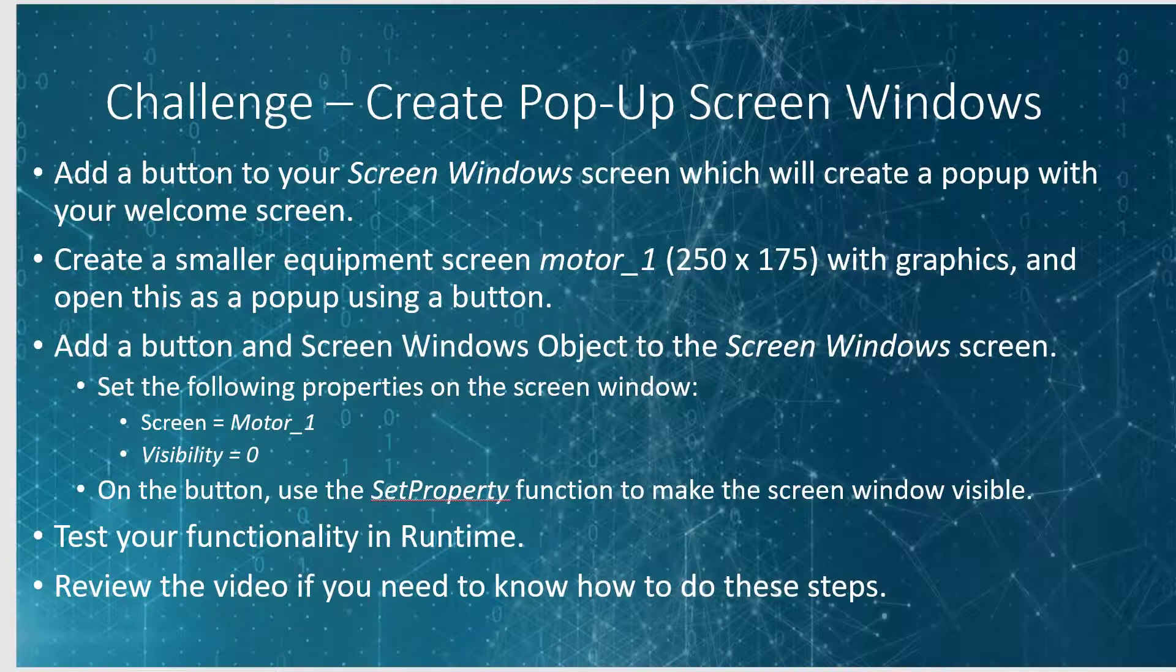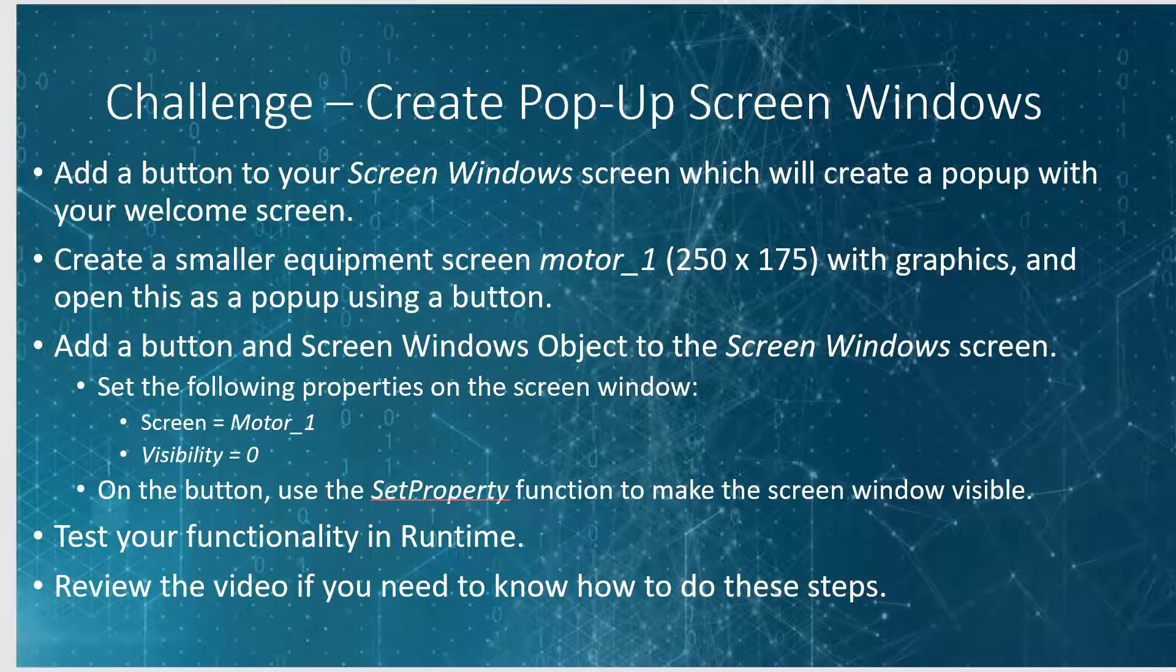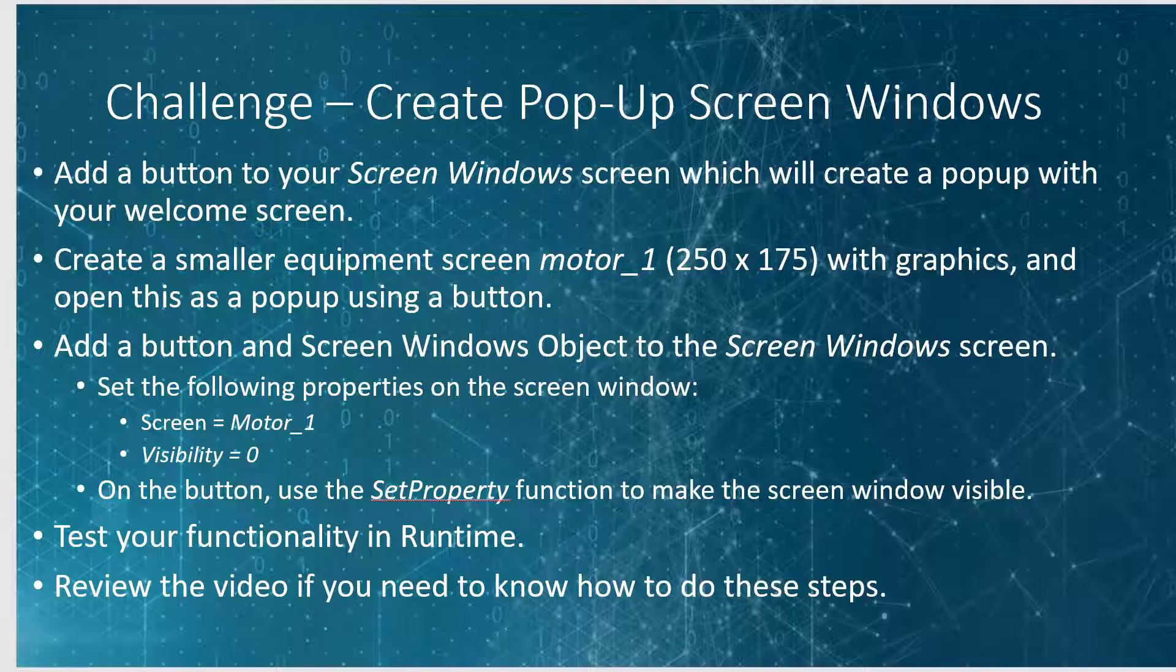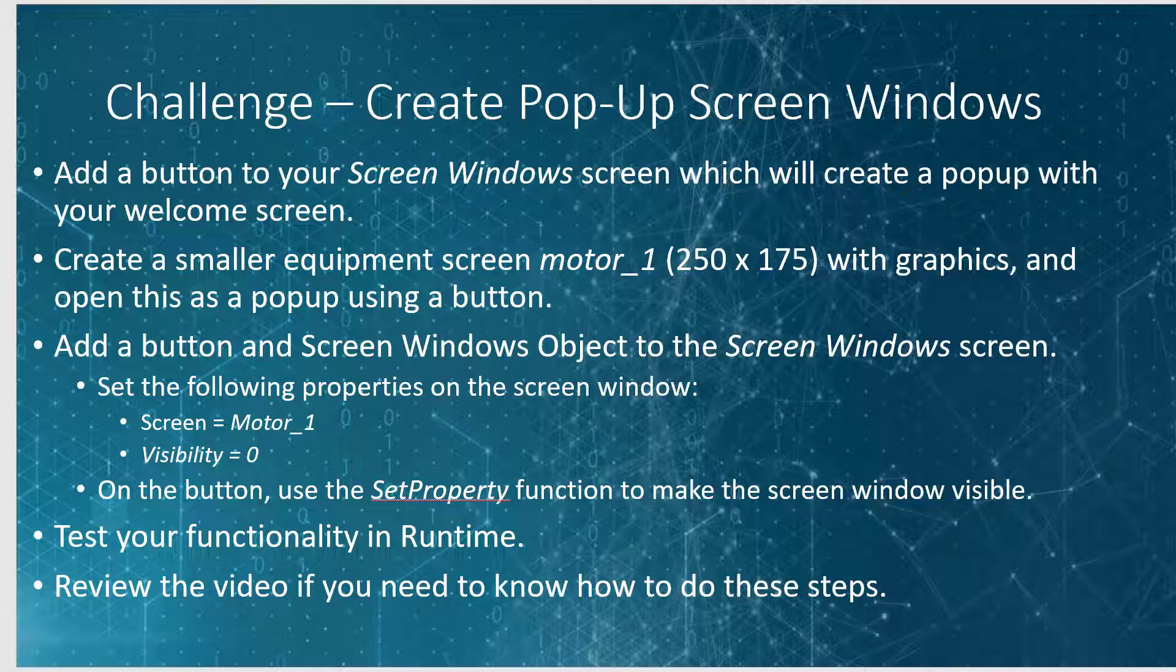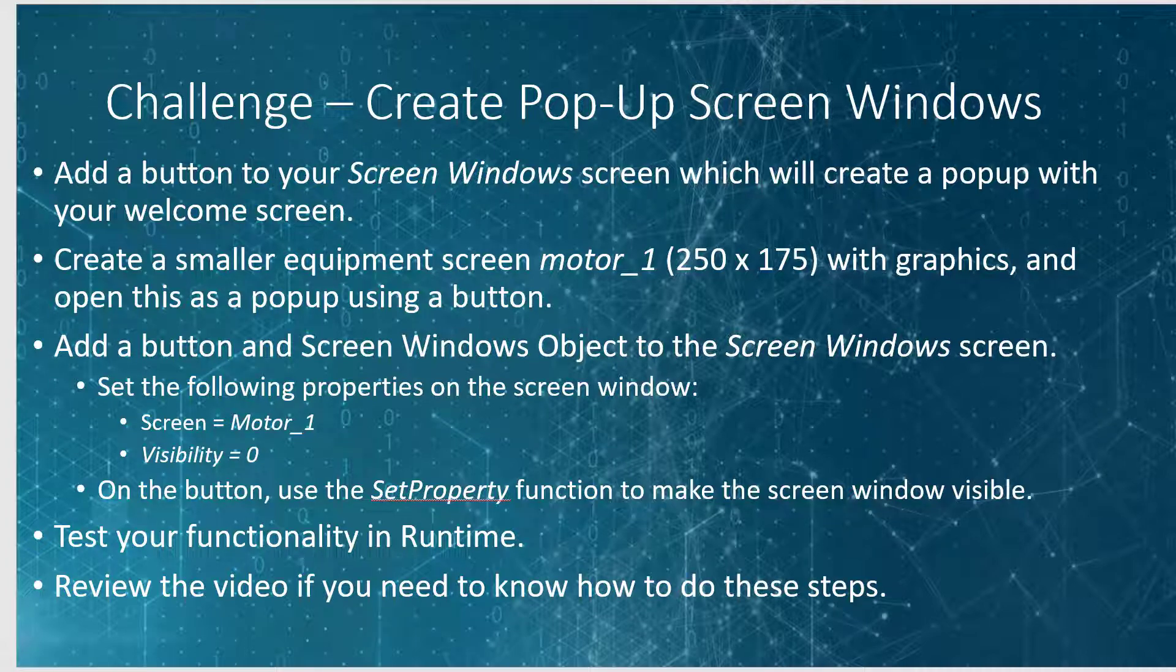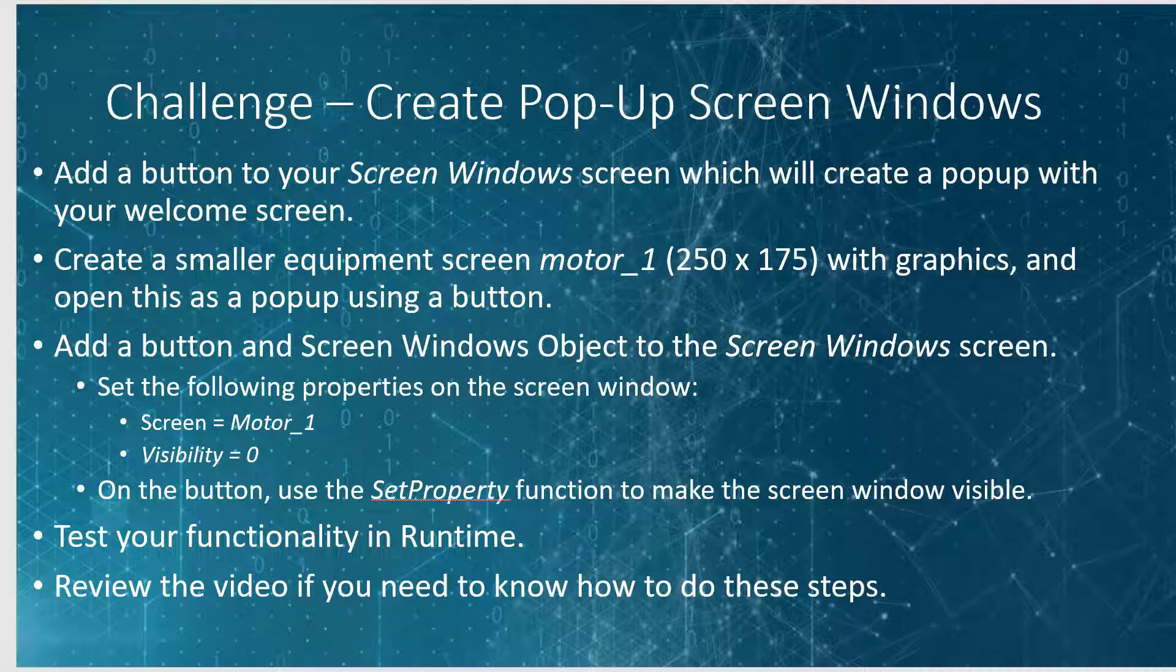So now it's your turn. I would like you to create the popup screens that we did in this video. Add a button to your screen windows screen, which will create a popup for your welcome screen, or feel free to use another screen. And then create a smaller equipment screen like we did with our motor one example. And add a button to show that using the popup function.